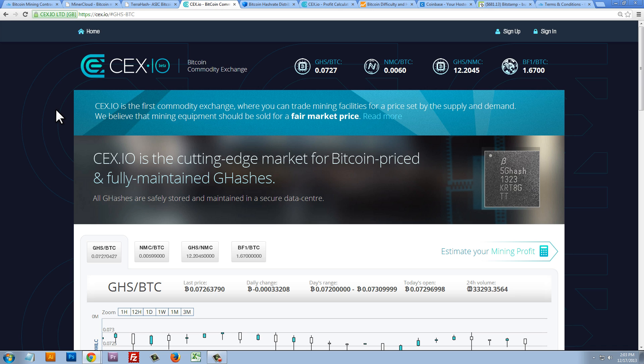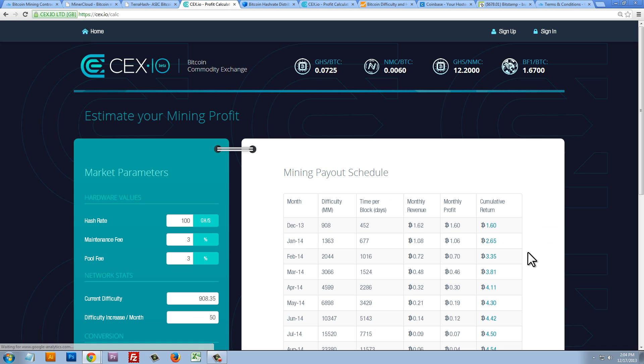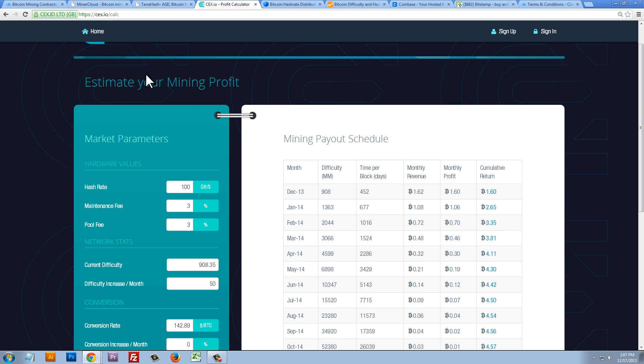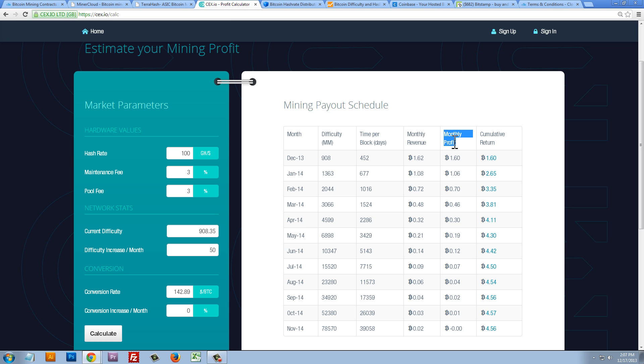So, they do offer you some added flexibility. Another benefit of CEXIO is they don't only mine Bitcoin for you. You can cloud mine other types of virtual assets. CEXIO is more expensive, but they have a calculator that will allow us to estimate our mining profit. So, let's take a look at that. So, here's the CEXIO Estimate Your Mining Profit Calculator. On the left-hand side, we can put in our parameters, and on the right-hand side, we can see our payout schedule and our monthly profit. Now, these numbers can be confusing, and let's go through them one at a time.